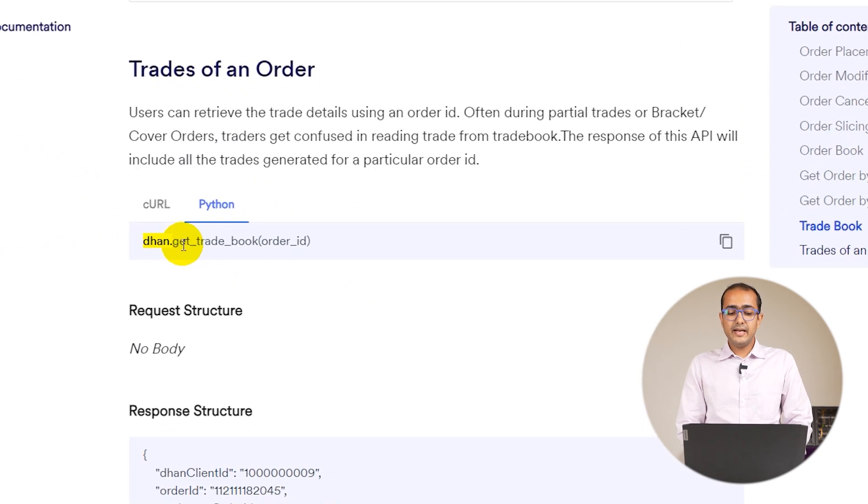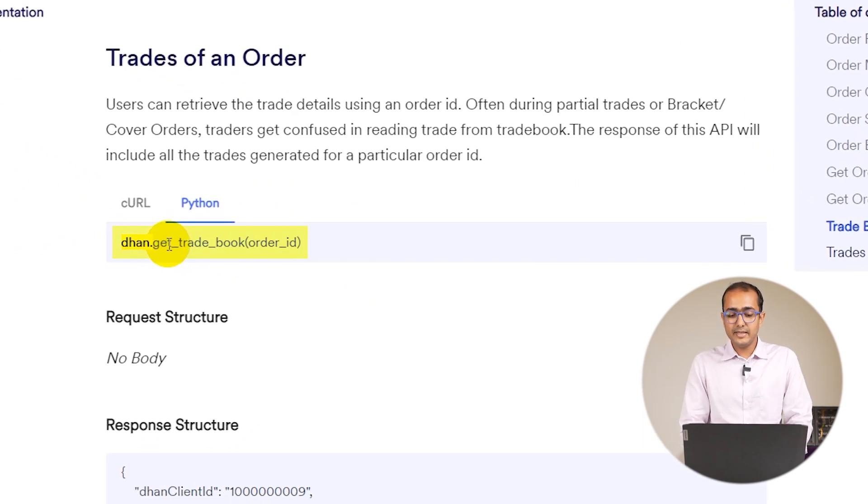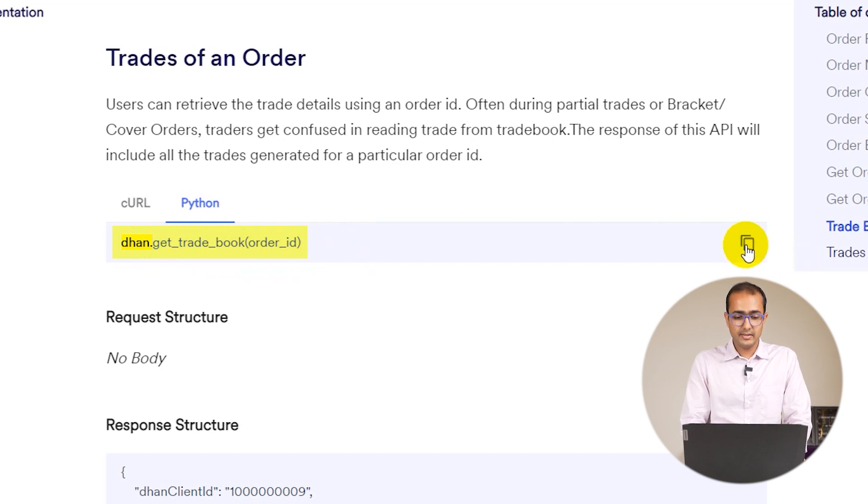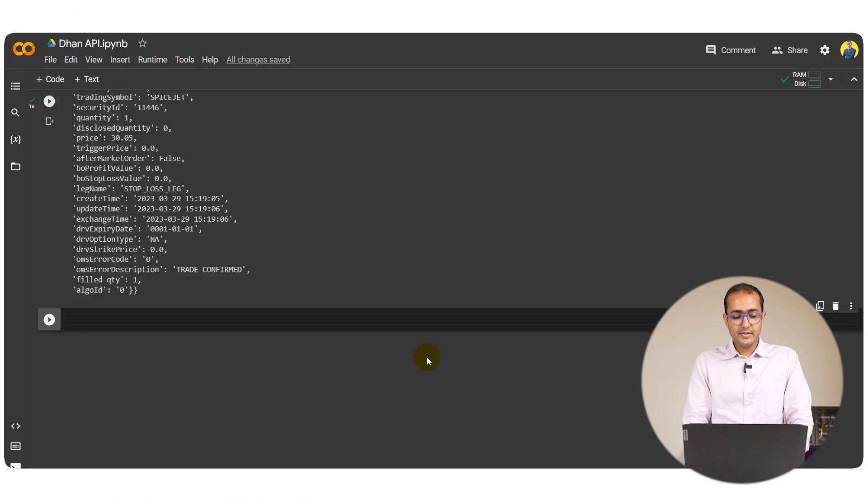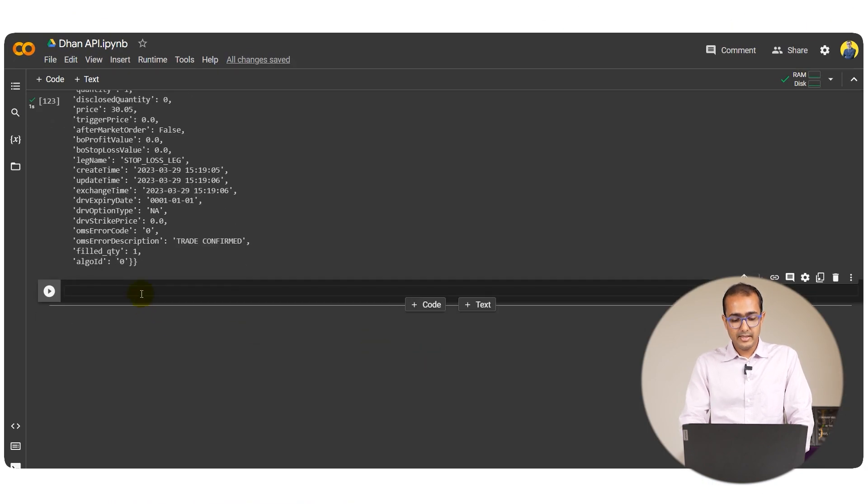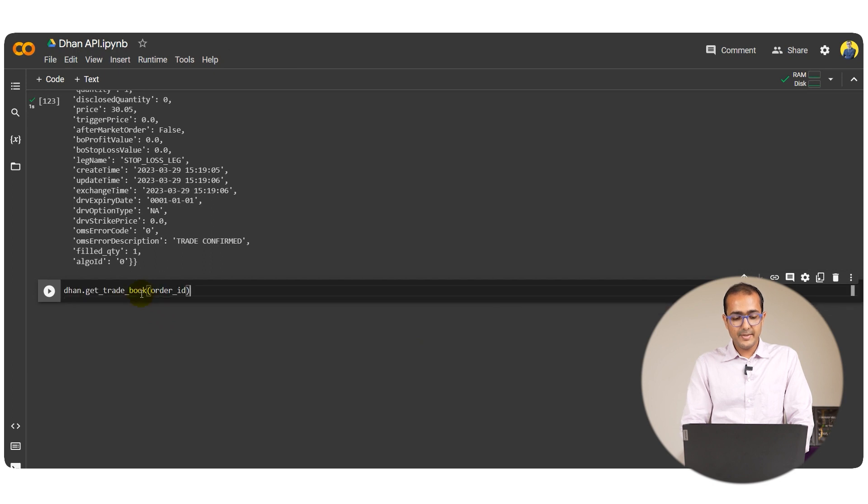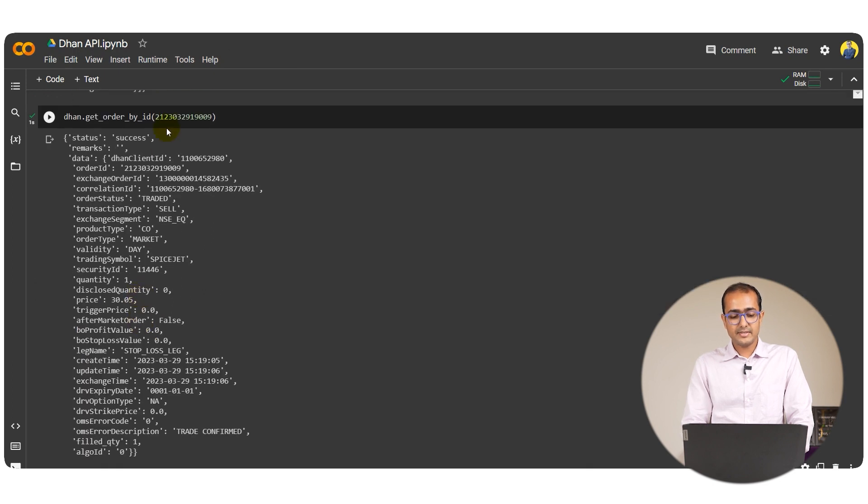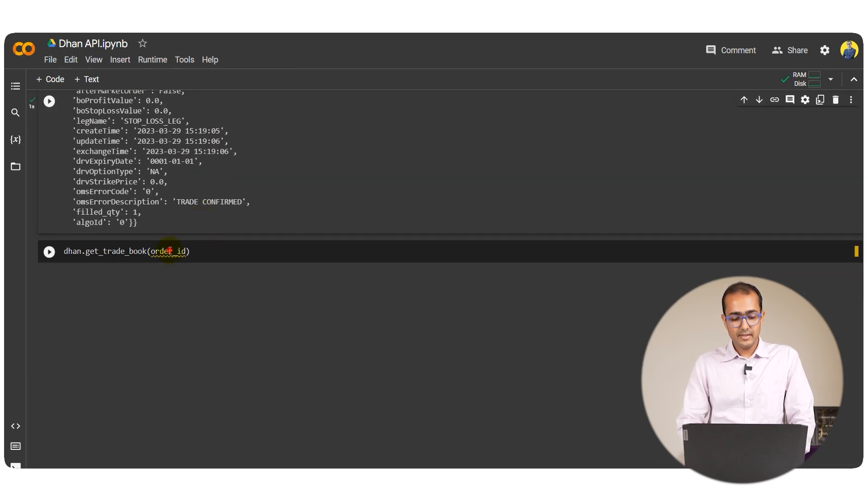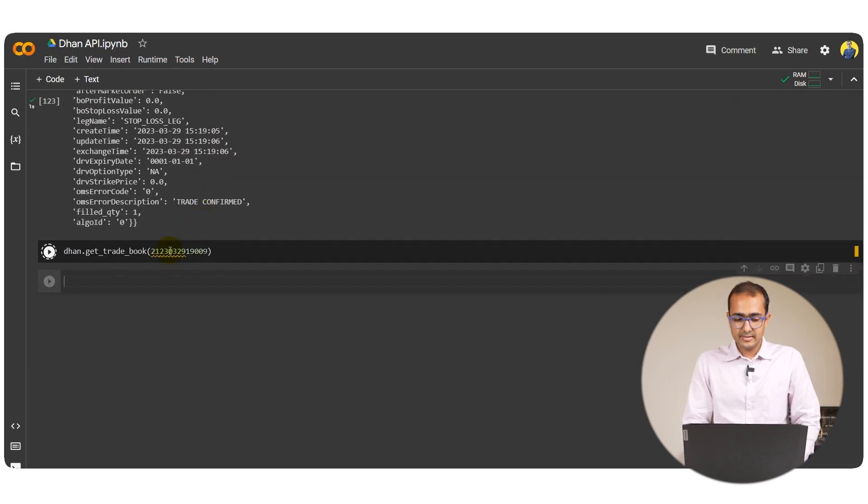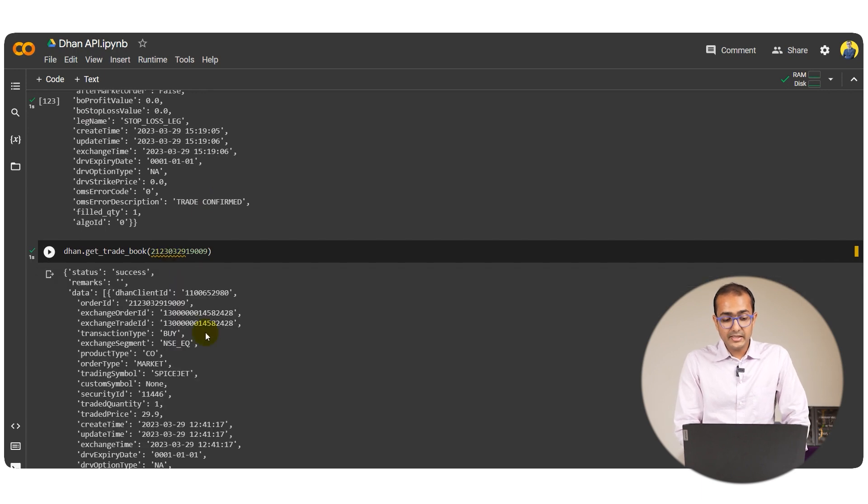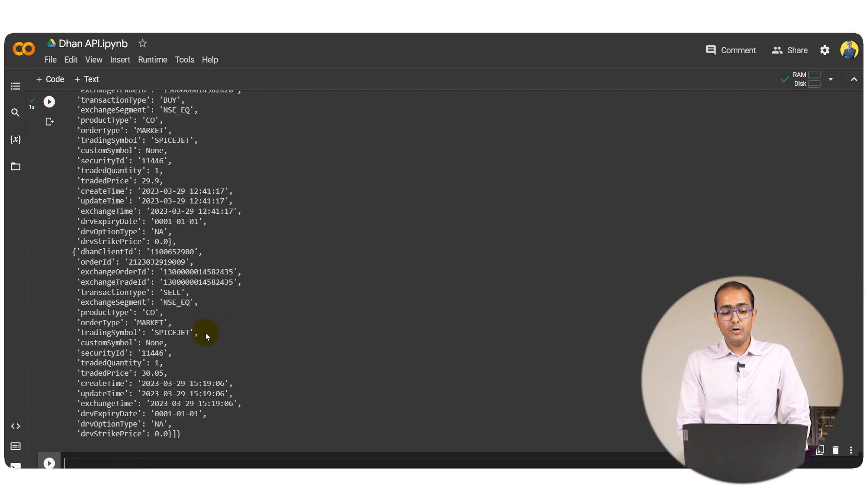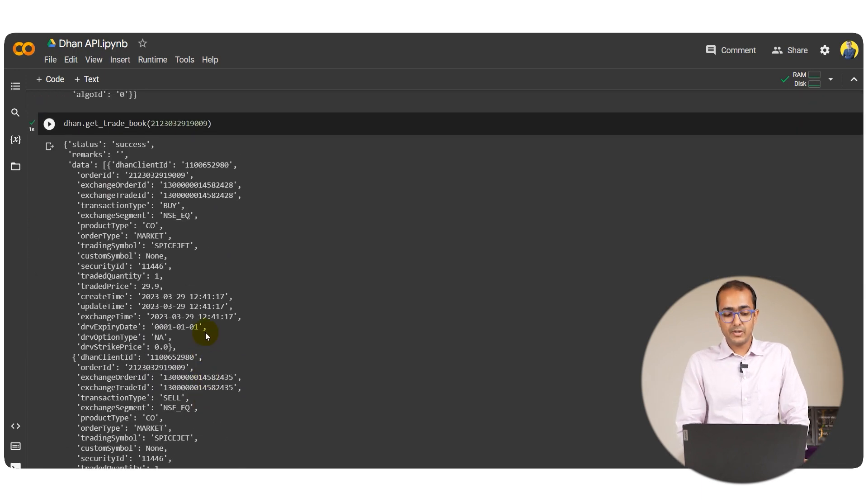dhan.get trade book and then order ID. I'll just copy this one, this line here, and come back to my code. Paste it over here and again I'll use the same order ID which is this one, paste it over here, and then run it. Simple. So it will give me the trade book of this particular order ID.